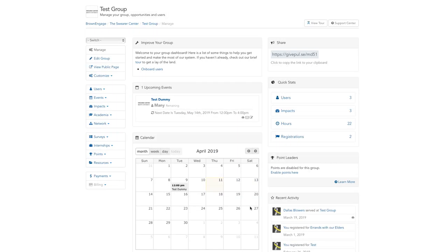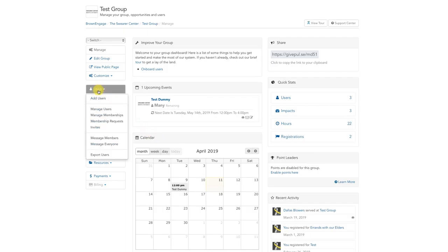Alternatively, if you're an administrator of a group, you'll be able to message everyone in that group. To do this, navigate to the management page for your organization's group page. Once you're on the management page, find and click on the Users tab on the left-hand sidebar.